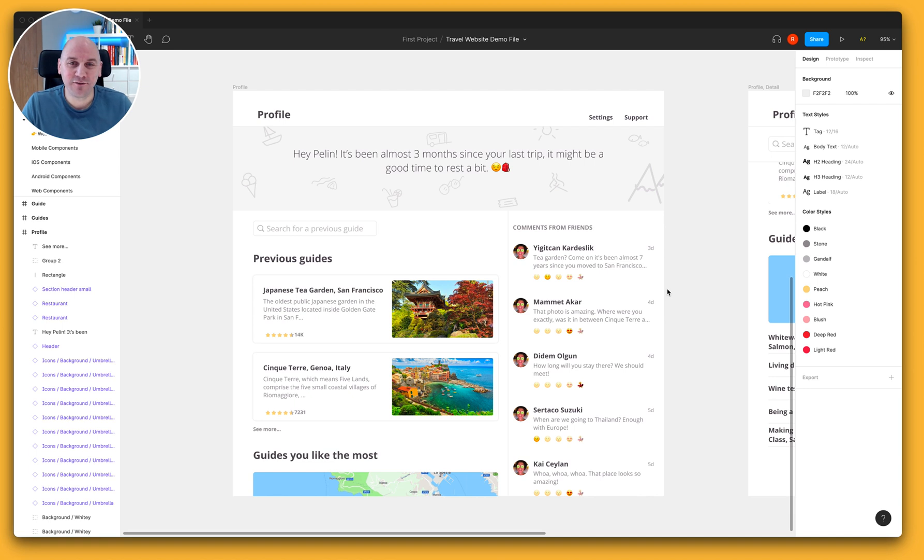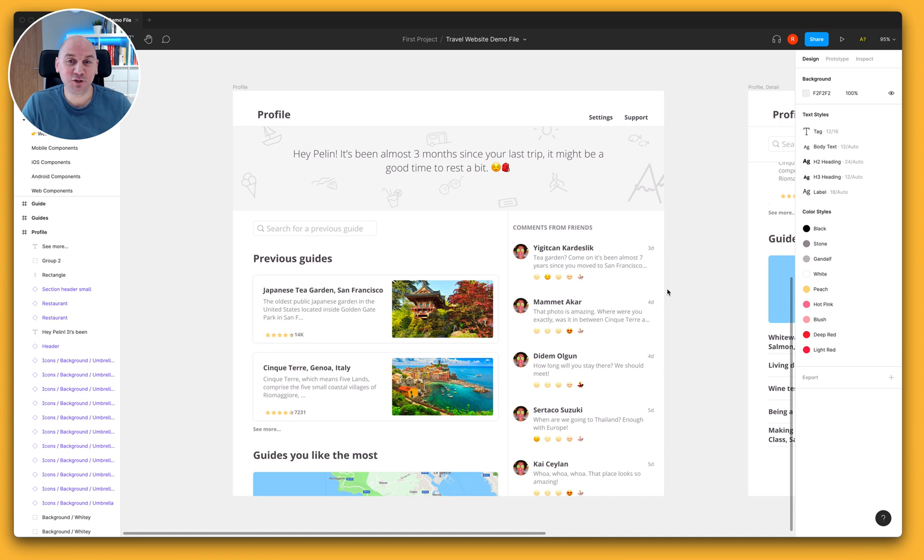Hi there, Russ here from the Success Crew at Zeppelin. In this video we're going to show you a new experimental feature we're working on called Auto Export Assets.